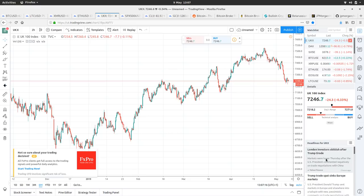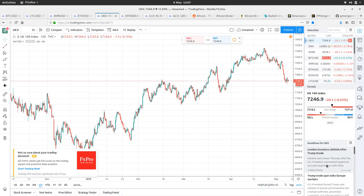London investors skittish after Trump tirade, tirade even help, help if I could read, wouldn't it? Markets will lower Thursday after US president commented negatively on trade negotiations with China. All right. Okay.